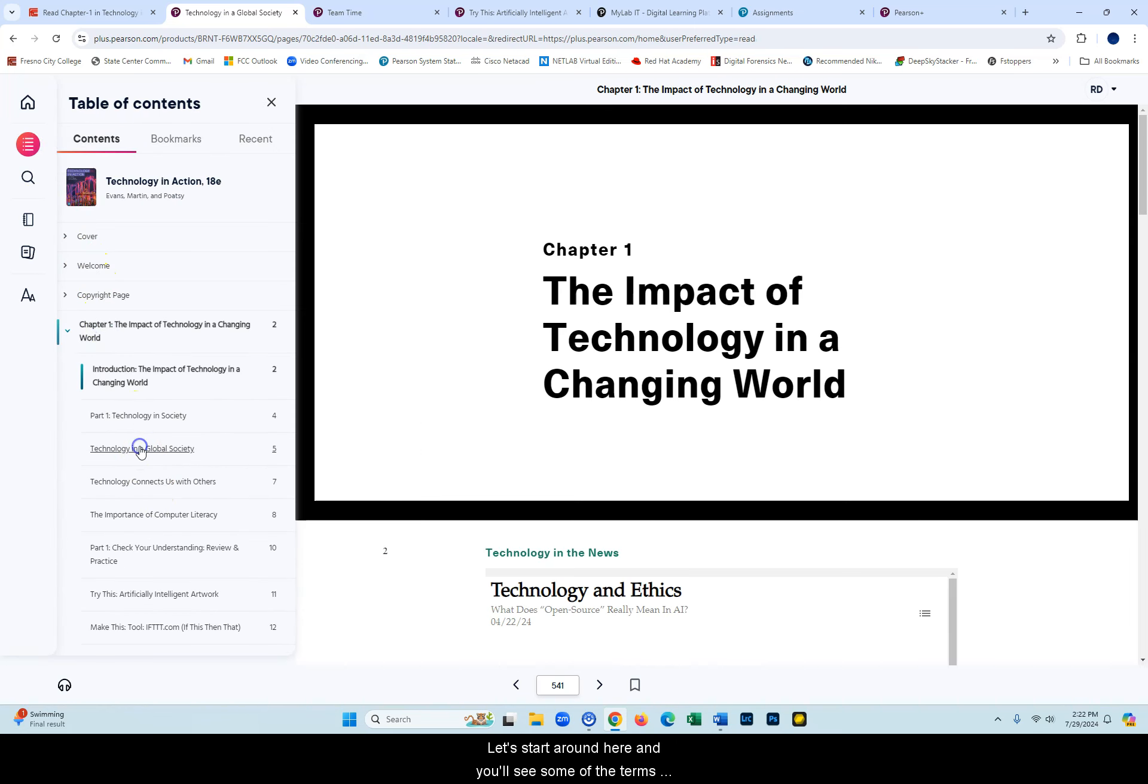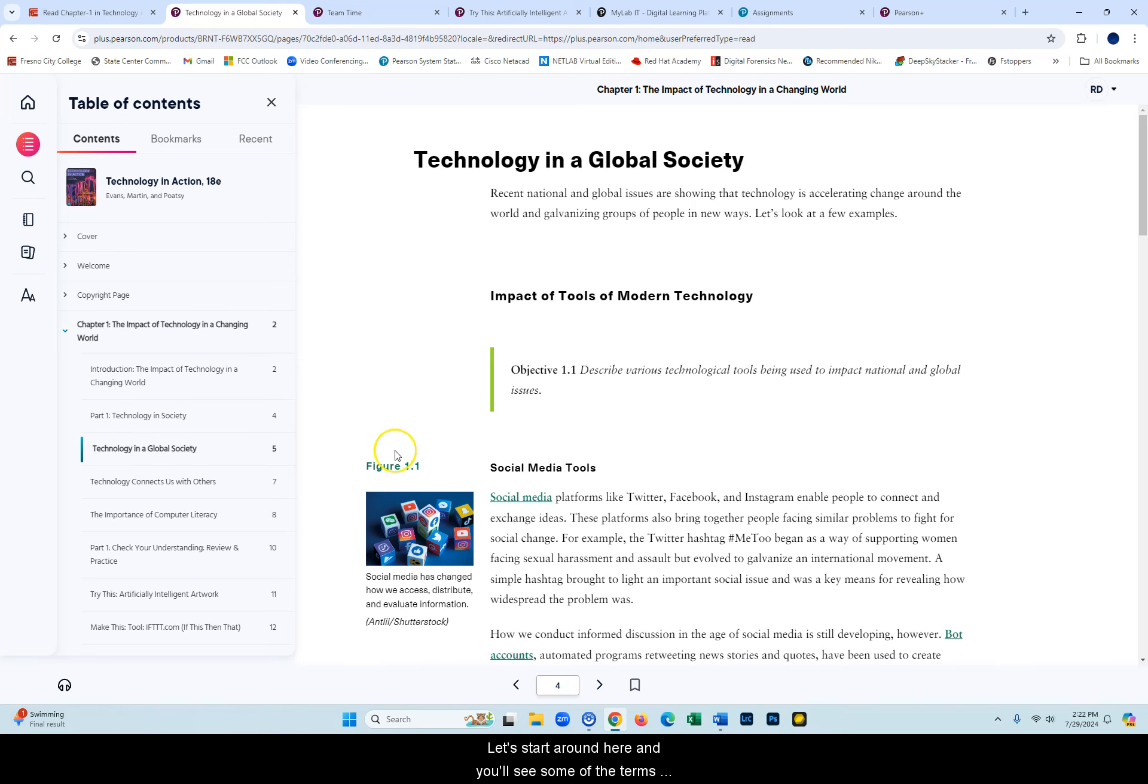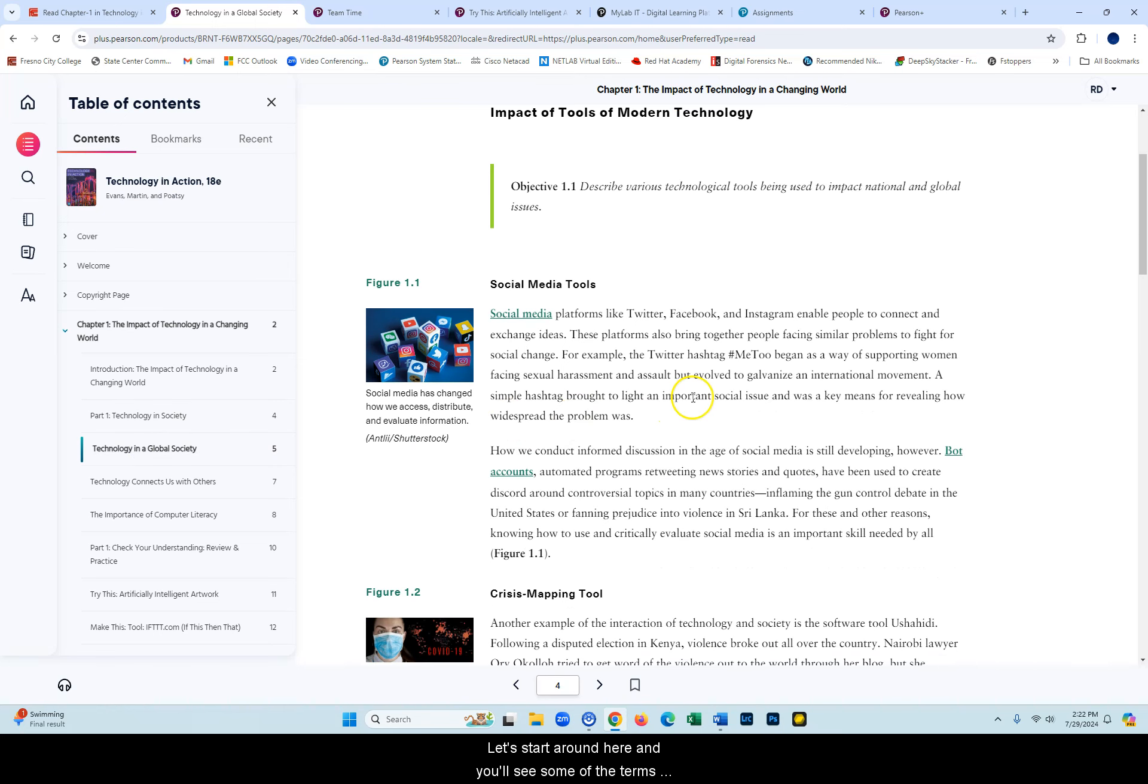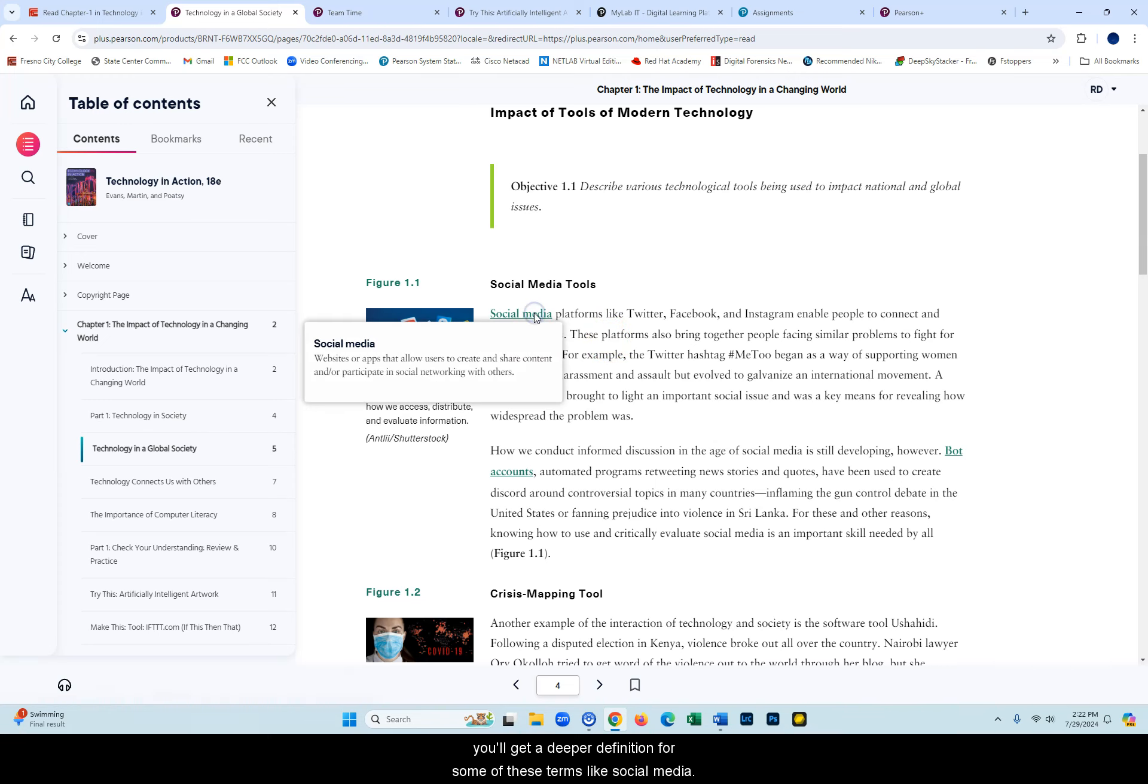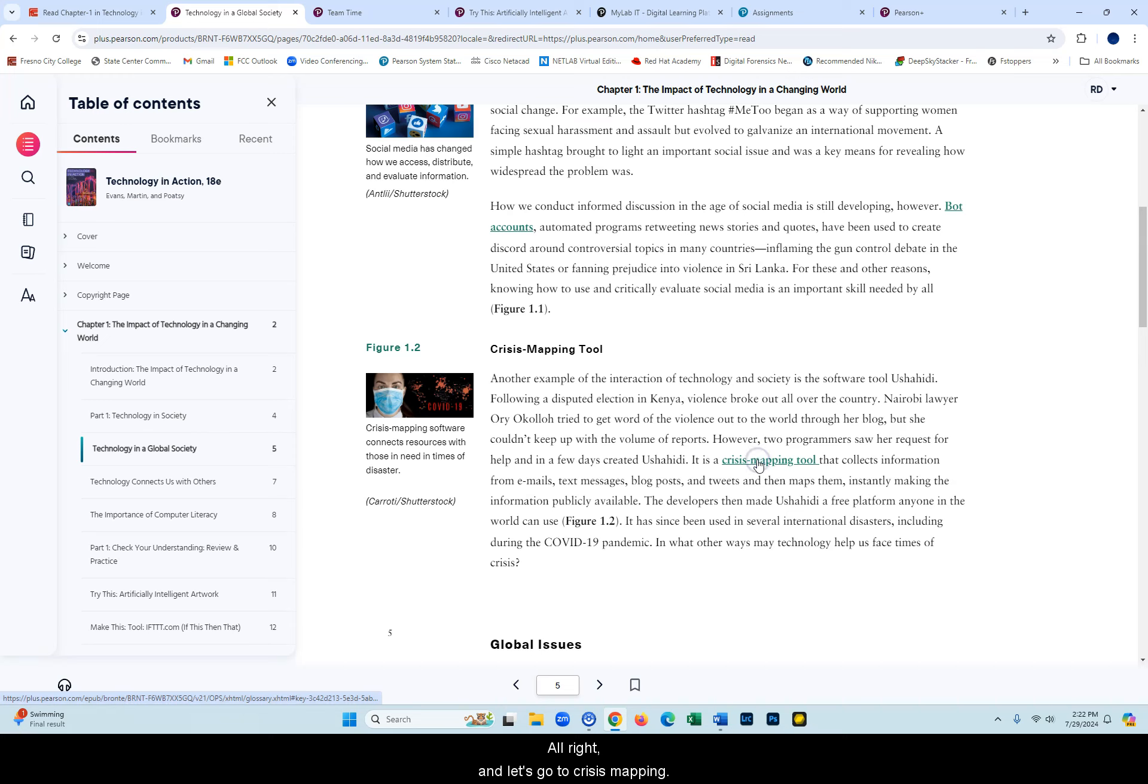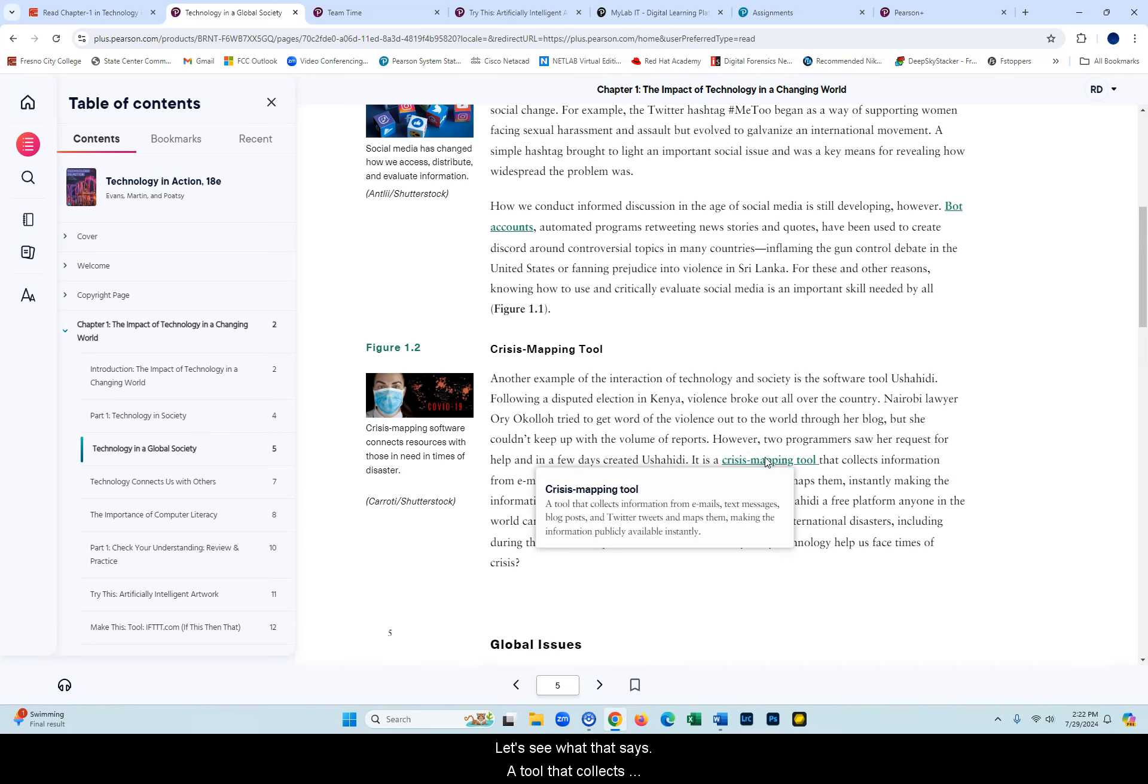Let's go to the table of contents and make sure I'm in chapter 1. Let's start around here. You'll see some of the terms underlined, and if you click on them you'll get a deeper definition for some of these terms like social media. Let's go to Crisis Mapping.